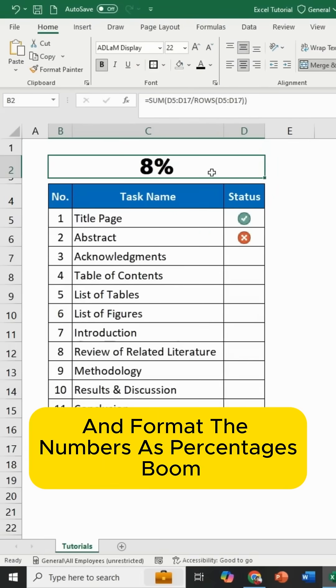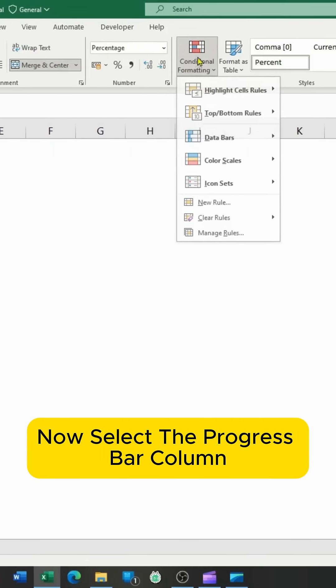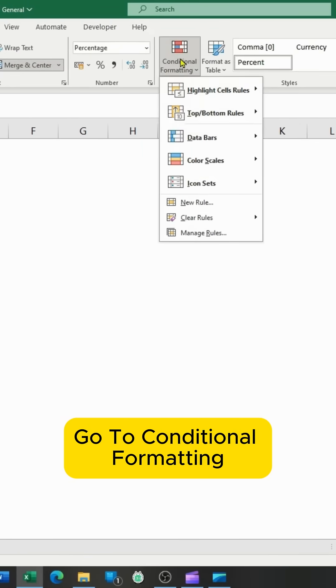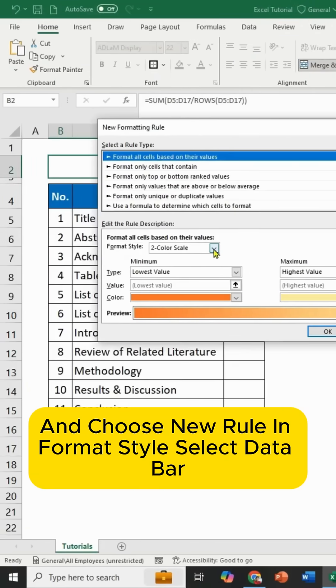Boom! Now, select the Progress Bar column. Go to Conditional Formatting and choose New Rule. In Format Style, select Data Bar.